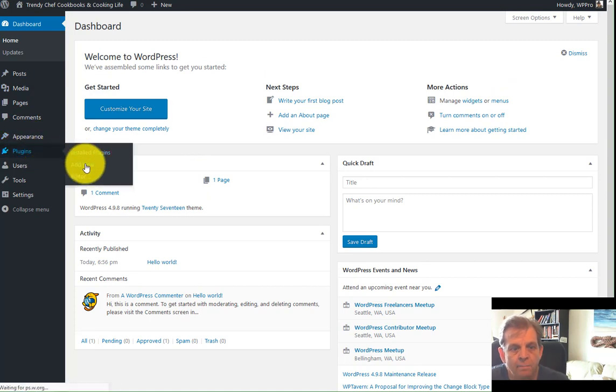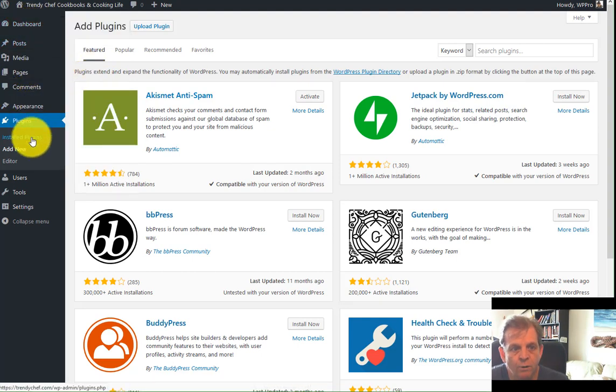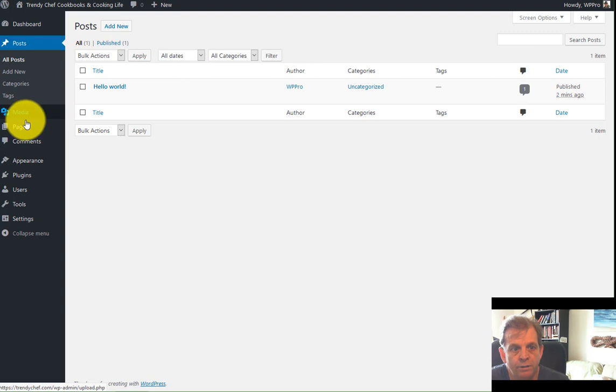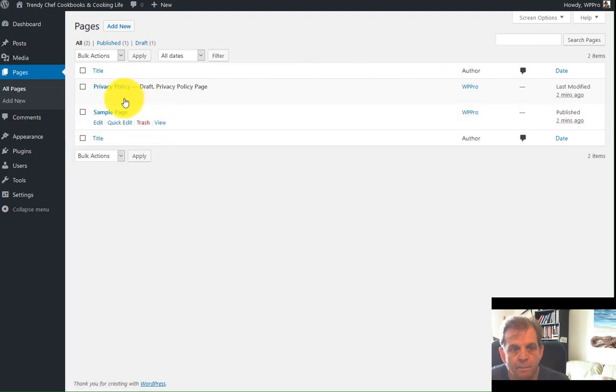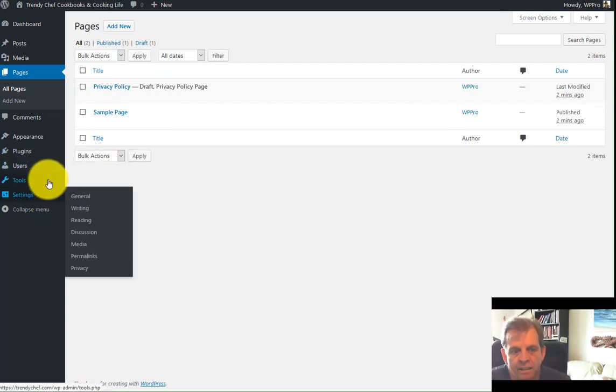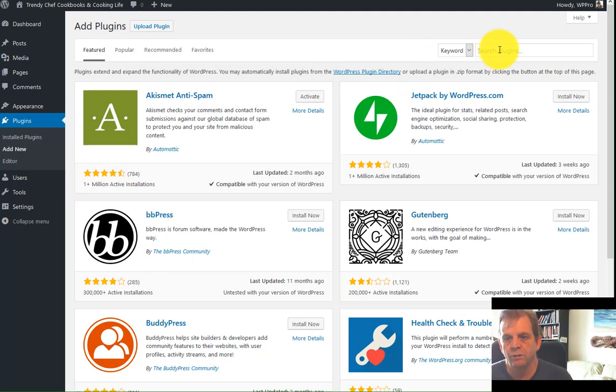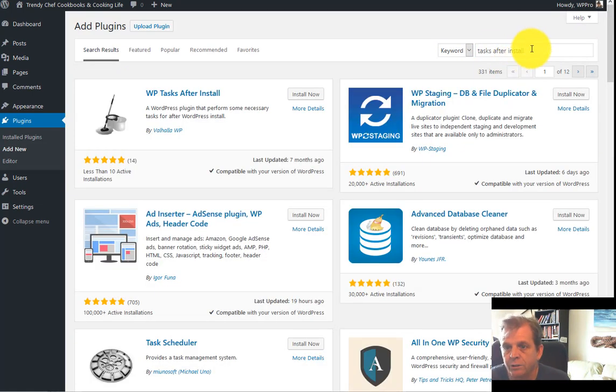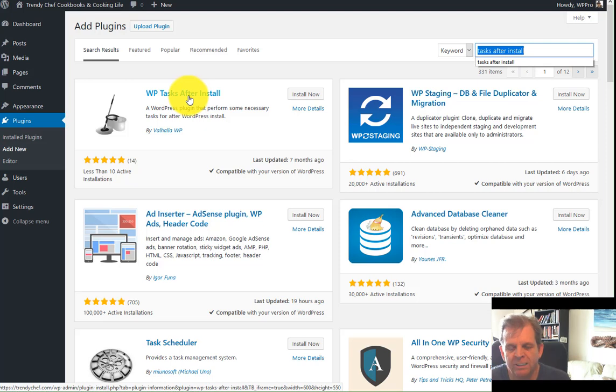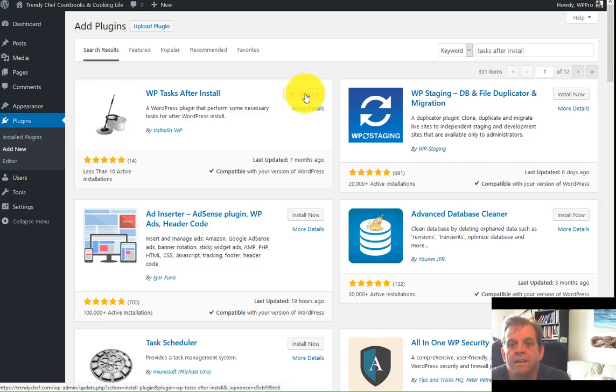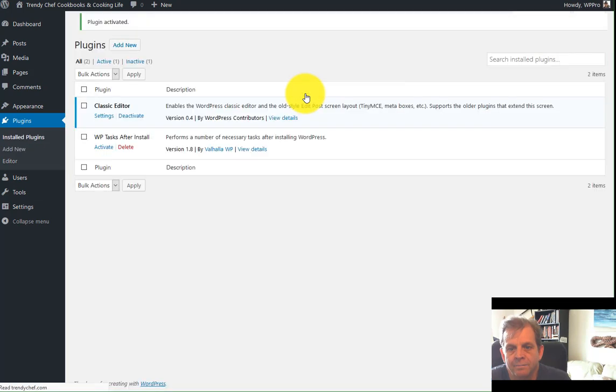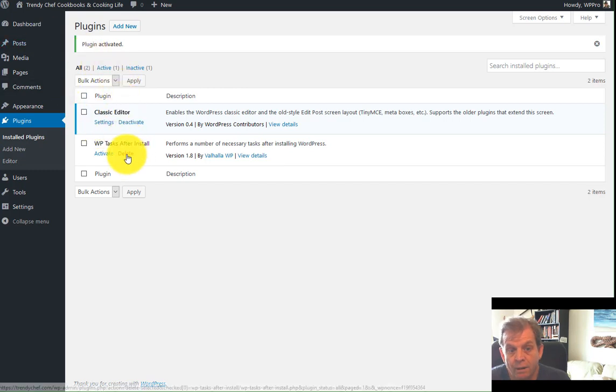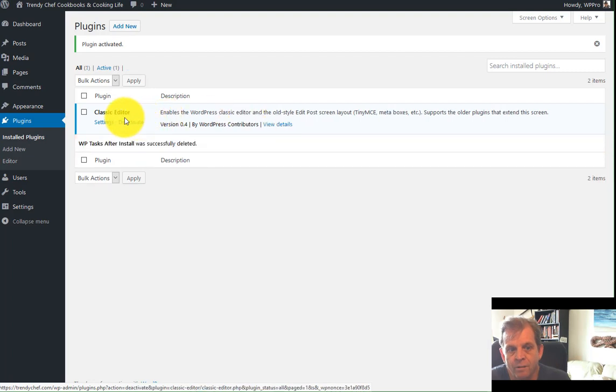We're going to ignore all that for the moment, and we're going to jump right down to plugins, install new. One of the things that happens with WordPress is when you go in there, you'll see it installs Akismet, Hello Dolly. It also puts in sample posts, sample pages, a whole bunch of junk. First thing we need to do is clean up the mess. So this is where we're going to go in here, and we're going to install a new plugin. You're going to search for a plugin called Tasks After Install. What you're looking for is WP Tasks After Install. This is a great plugin. It cleans up your WordPress site in an instant, wipes out the Hello Dolly, the sample posts, sets a whole bunch of default settings for you in one smooth click. Simply install it, activate it, and it's done. And it even deactivates itself right after it's done, too.